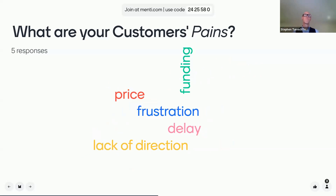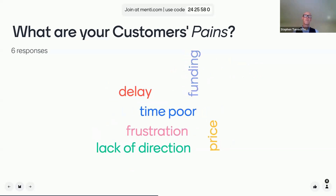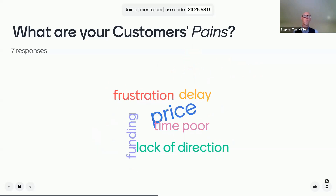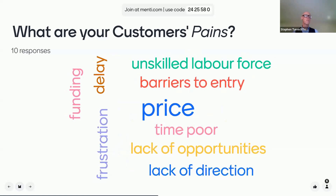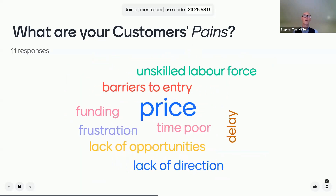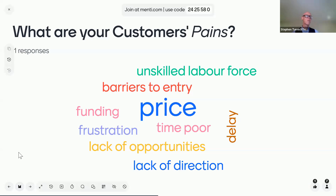Funding. Lack of direction. That's interesting. Time poor. Price is a big one — that's getting bigger, isn't it? Unskilled labour force. Fantastic. Thank you very much for your contributions. This is really interesting. Frustration — a few entries there. Brilliant, thank you very much for that. Price is coming out quite high, but there are a lot of other reasons as well — lots of other pains. I'm going to move on now.